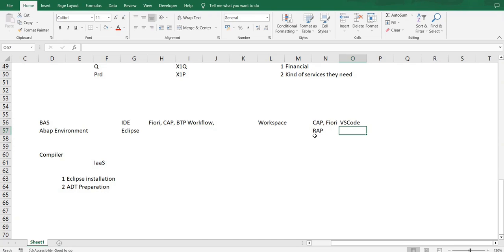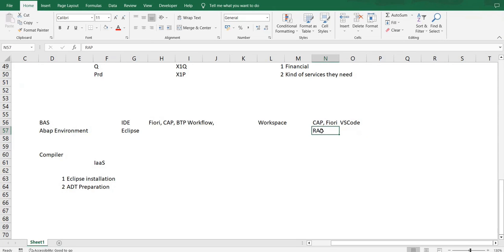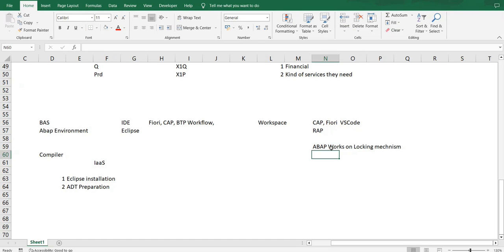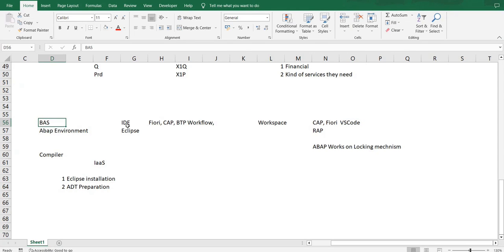For VS Code, for RAP, as per what I know, VS Code does not have relevant plugins available till now because it does not understand the concept of a transport. ABAP works on a locking mechanism which is supported by a certain transport mechanism, which is not till date supported by VS Code and BAS, and that's the reason you won't be able to use this for RAP development.